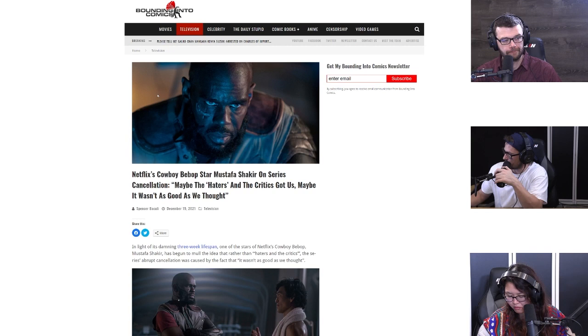This is one of those funny topics, a rare example of what I would consider introspection from someone in Hollywood, which is very rare in my opinion in current year. A certain amount of introspection is fairly rare. And this is from Bounding Into Comics and it says Netflix's Cowboy Bebop star Mustafa Shakir on series cancellation: maybe the haters and the critics got us, maybe it wasn't as good as we thought.